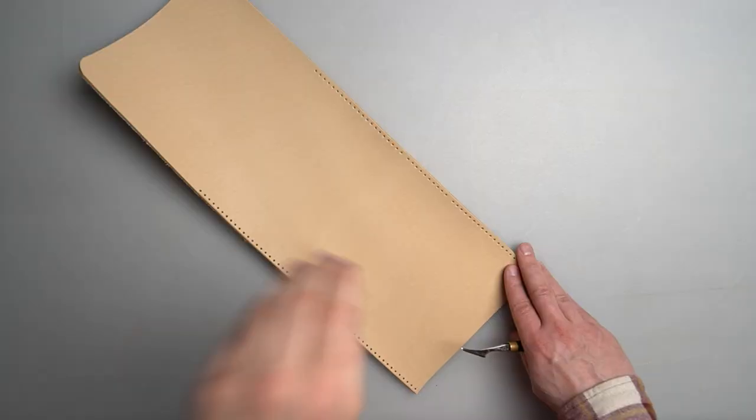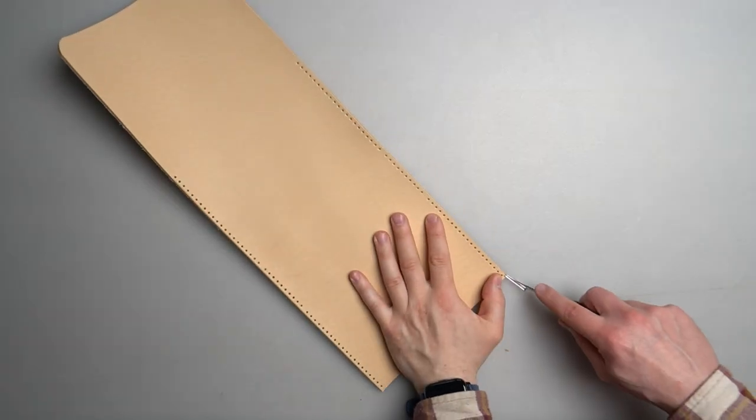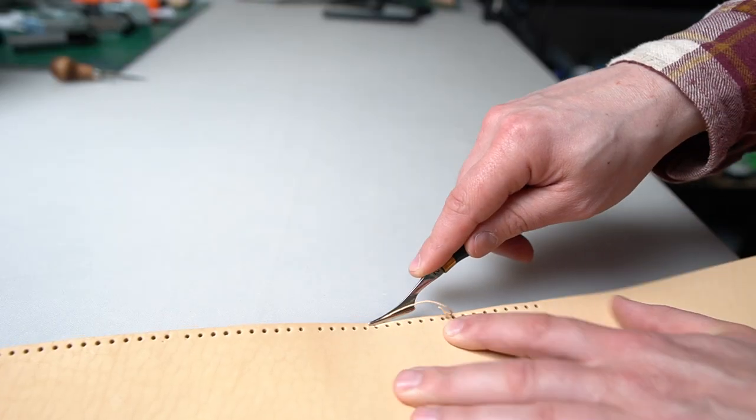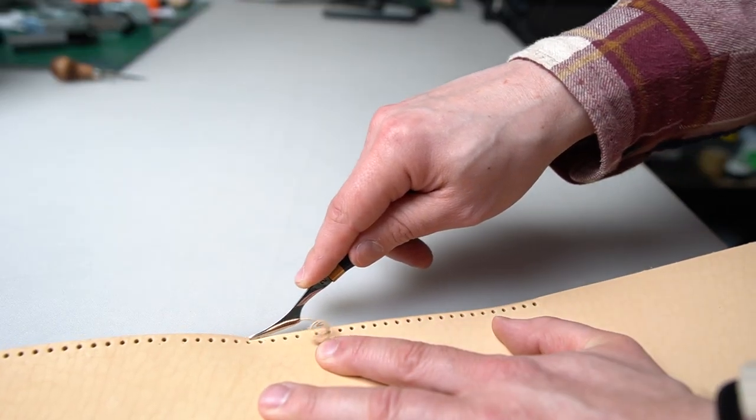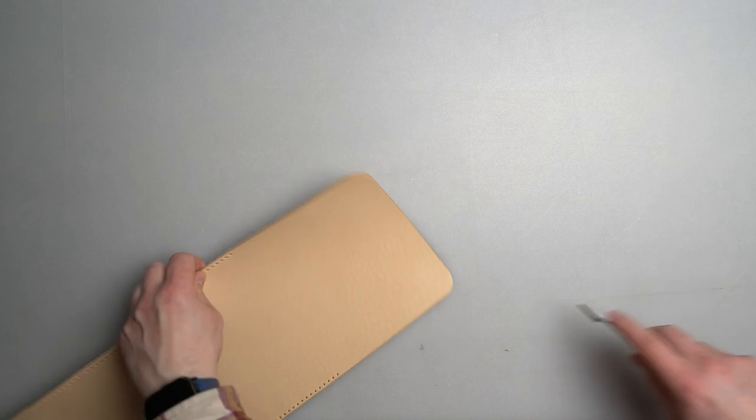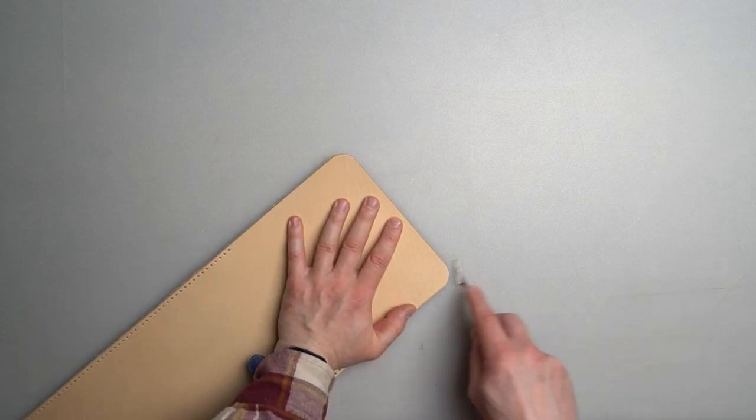When you finish with all the holes, it's time to do the edges. On main body I use beveler number 3.